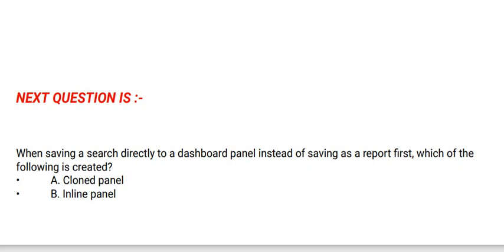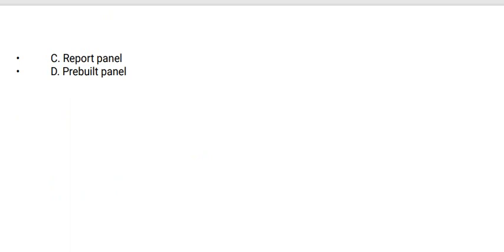The question is: when saving a search directly to a dashboard panel instead of saving as a report first, which of the following is created? Option A: Cloned panel. Option B: Inline panel. Option C: Report panel. Option D: Pre-built panel. The correct option is option B.